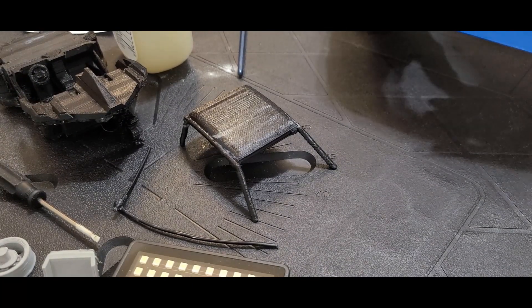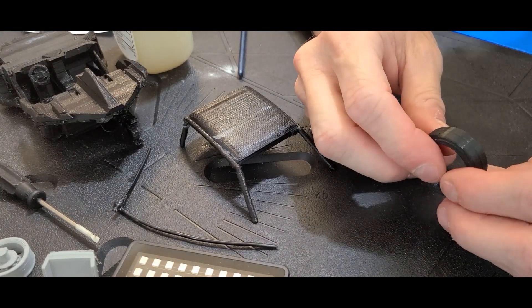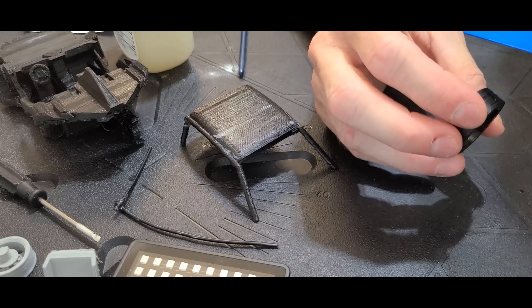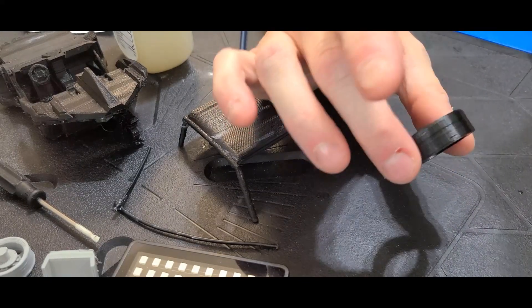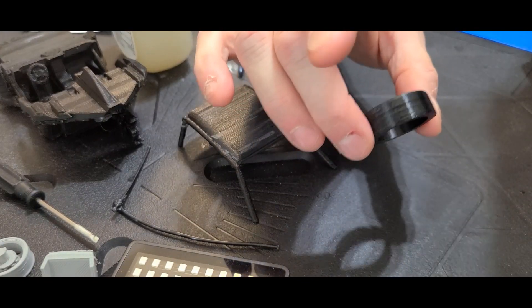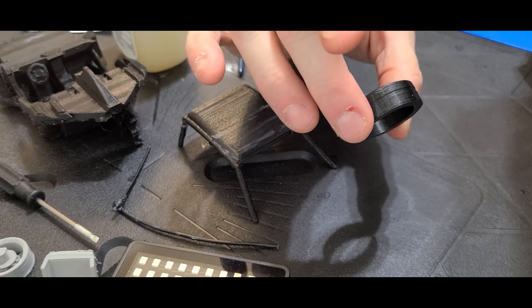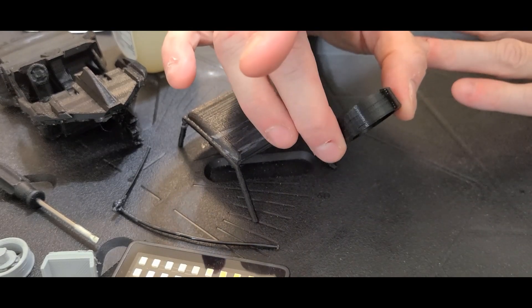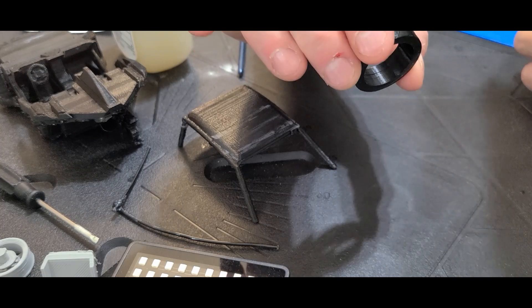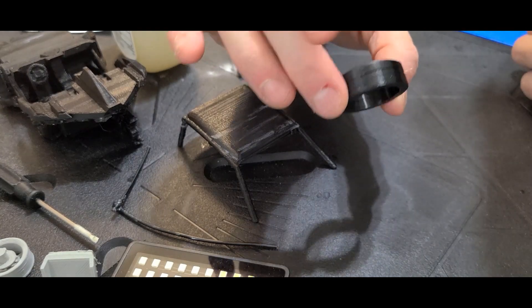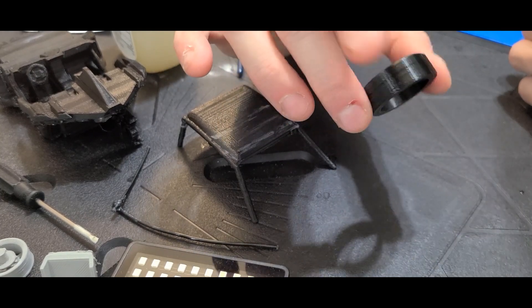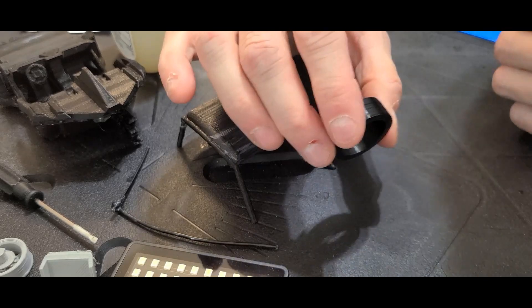When you print out parts out of PLA or ABS for that matter, they usually come out with a little bit of a shine to them, which is great if you want shiny parts. But if it's not what you're looking for, you either have to use a different material like carbon fiber and those other types of matte materials. A lot of times are real hard on your printer. So there's another easier way.